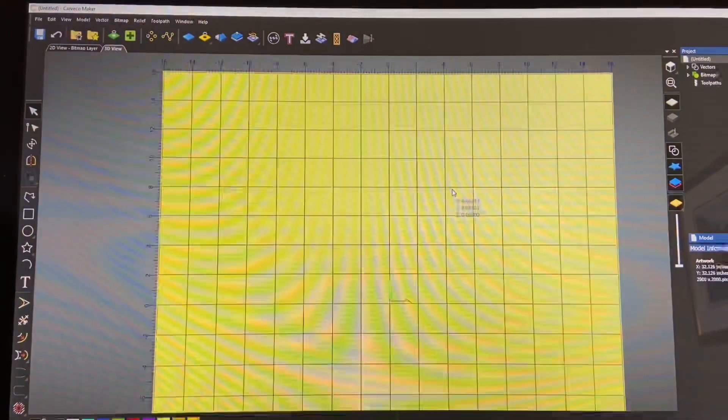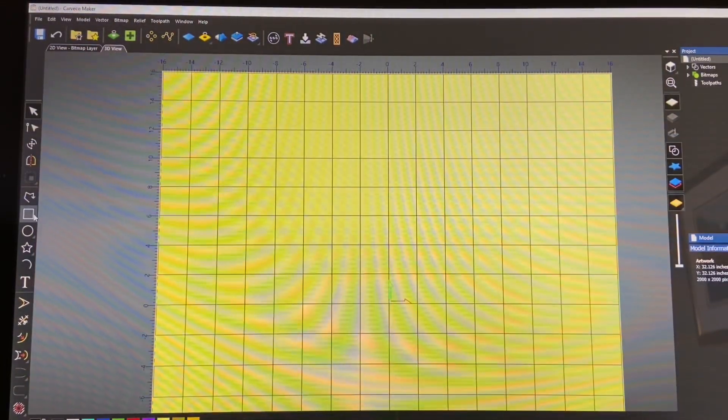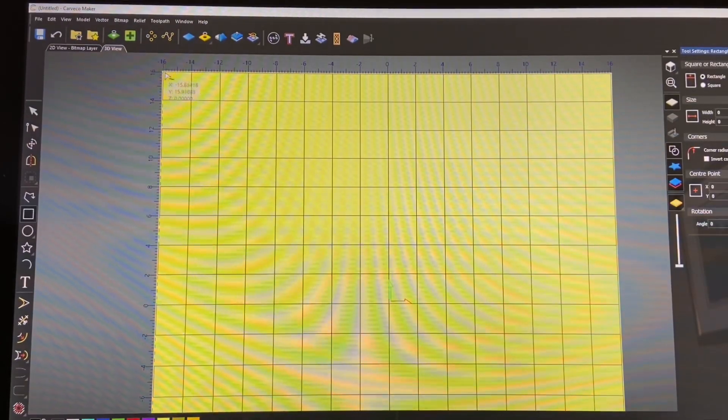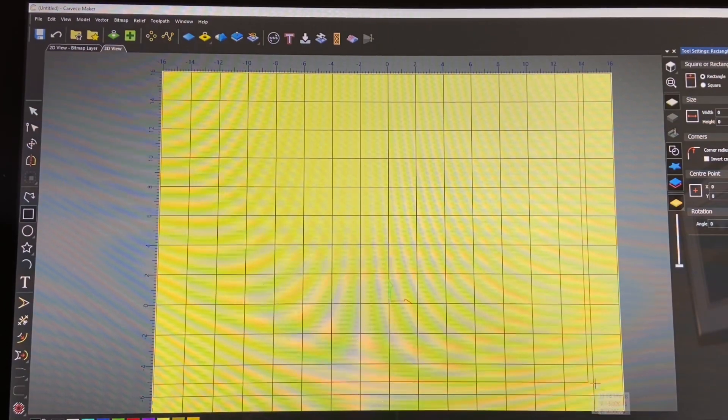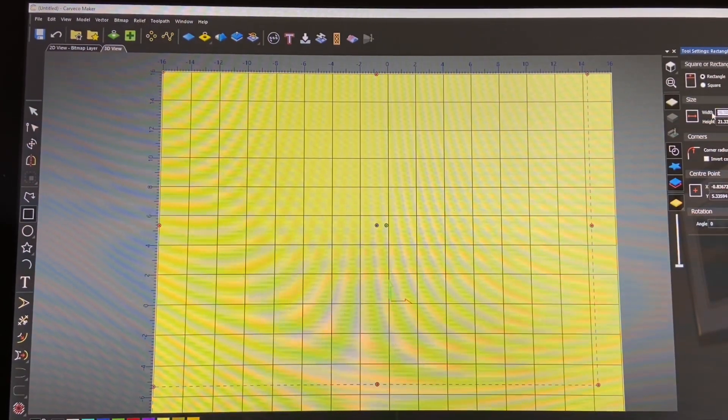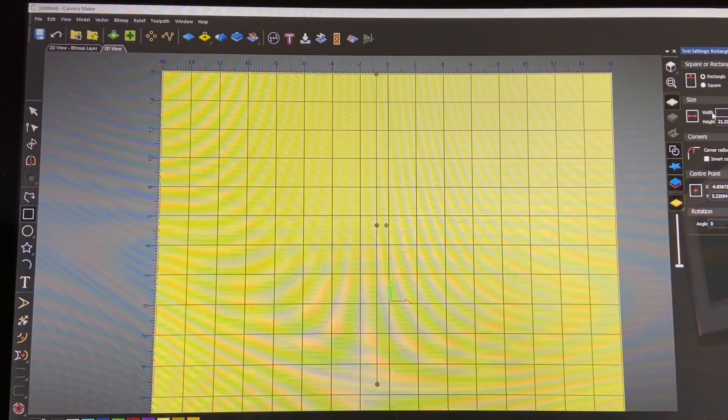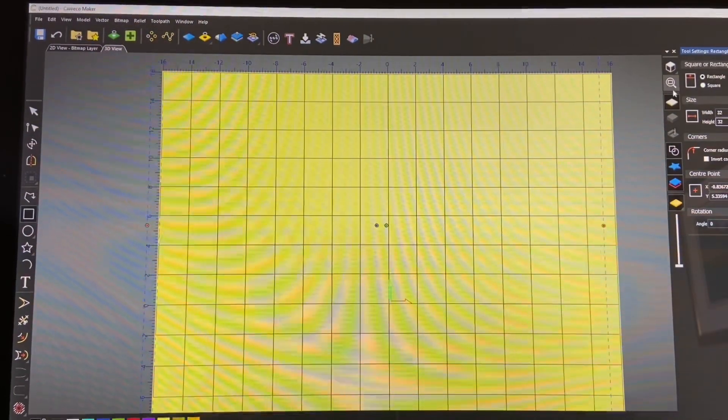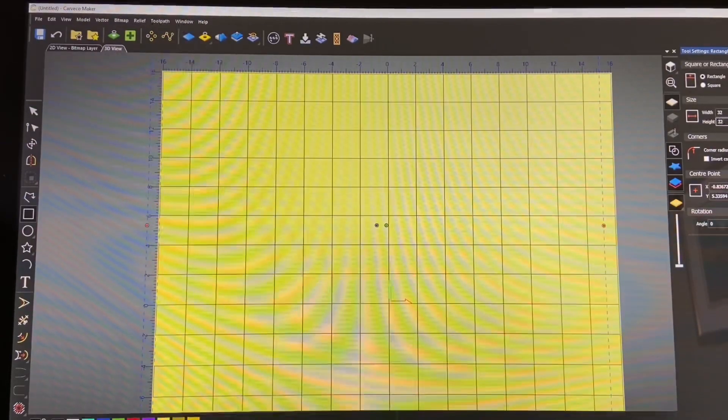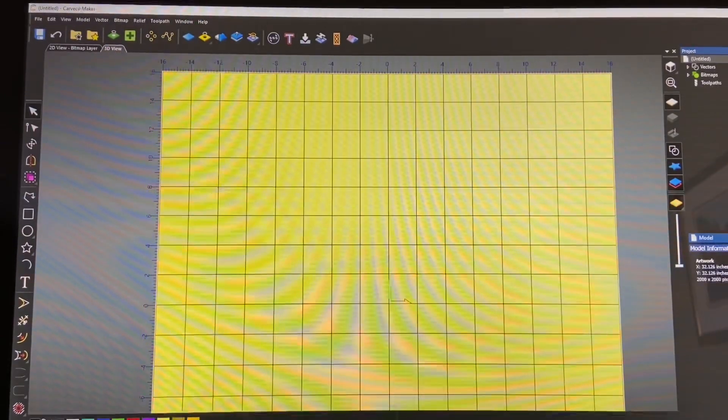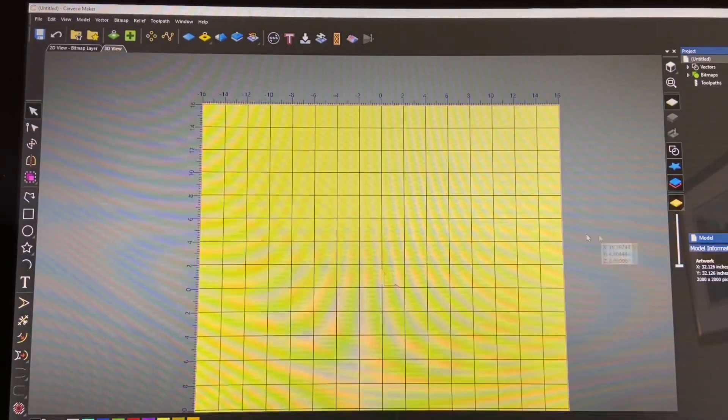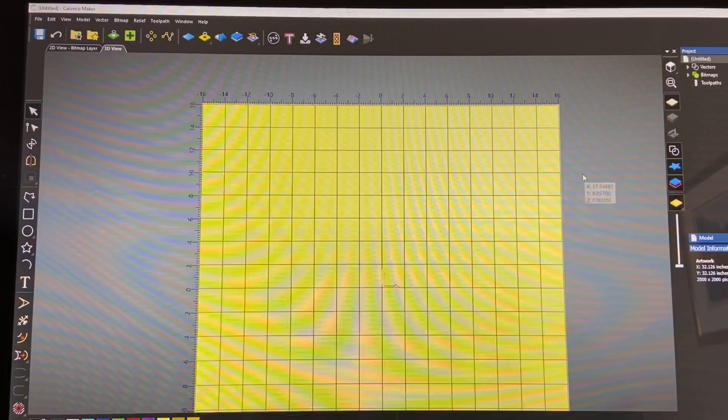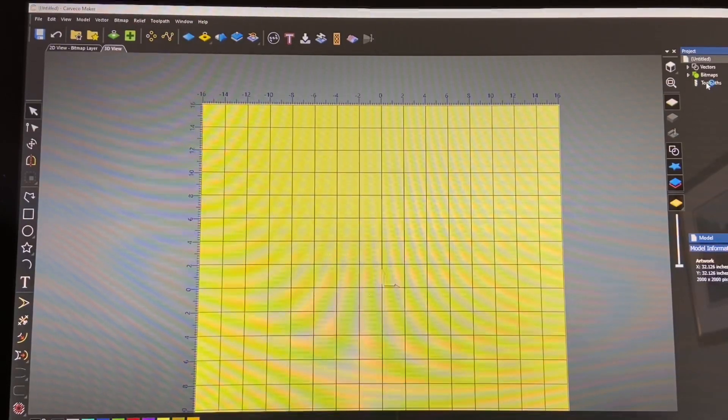Okay. And then what we will do is we'll create a square around all of it. And we will make that 32 by 32. And we'll create, we'll cancel out of that and we'll hit F9. Okay, so now that we've got all of that, let's go ahead and select the horizontal lines and start our toolpath.